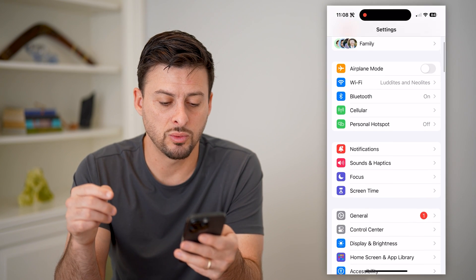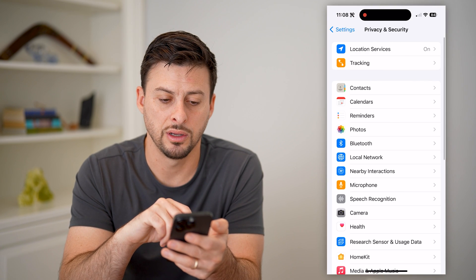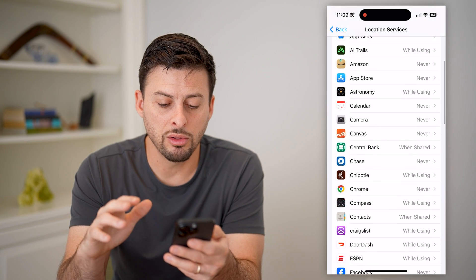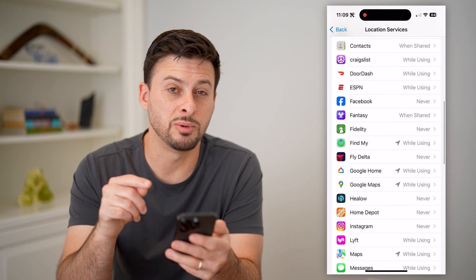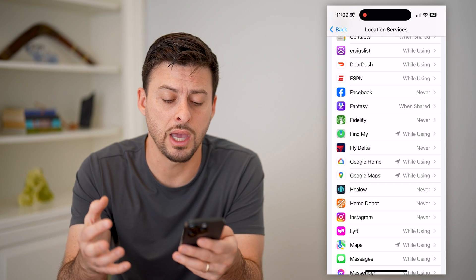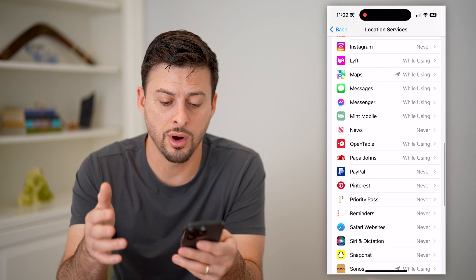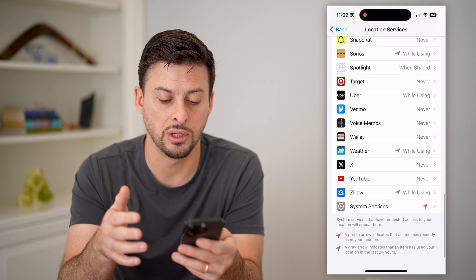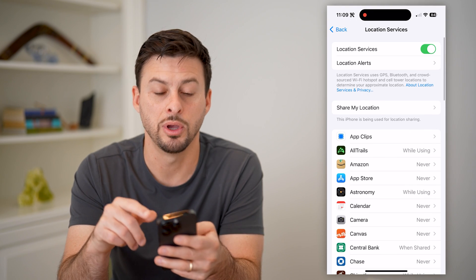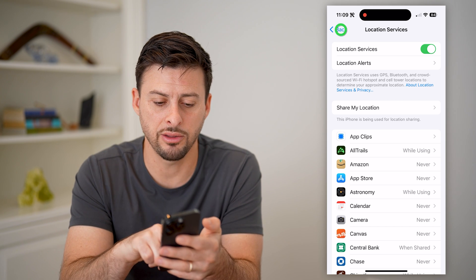The next thing we will check: scroll down and tap on Privacy and Security. Then at the very top, tap on Location Services. You want to look on here and anything with that little arrow has been using your location. Potentially, if you have a virus or malware, it might be using your location. If you see anything suspicious — apps that you really haven't used or that you don't want access to your location — go in here and disable this. You might also want to turn off location services entirely at the very top while you're working through all of this.